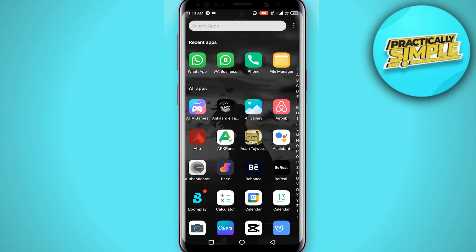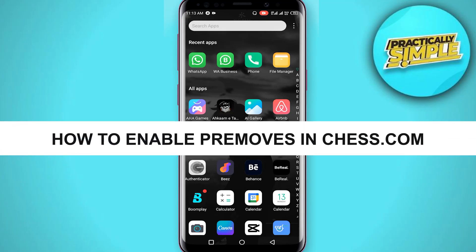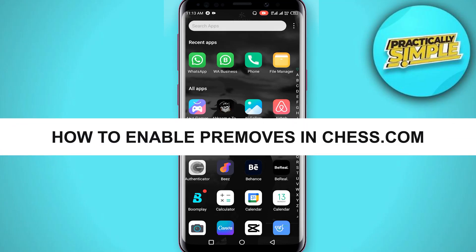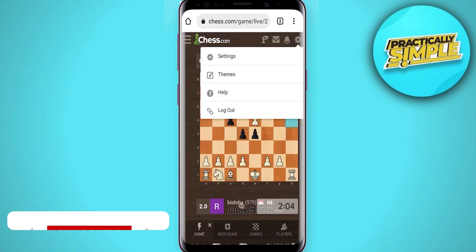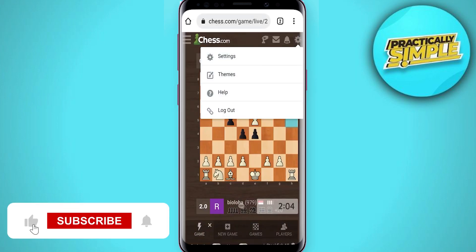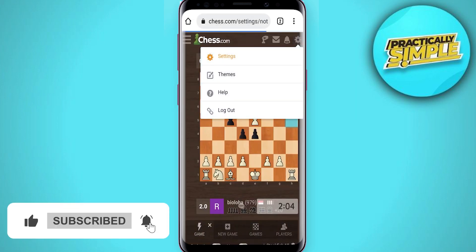Hey everyone, welcome back to the channel. In today's video I'm going to show you how to enable pre-moves in chess.com. First of all, just open up chess.com and you will see this settings option, just click on it.